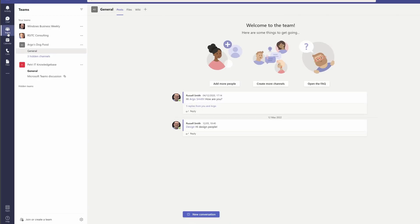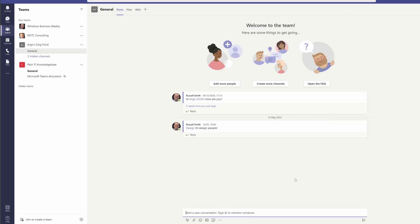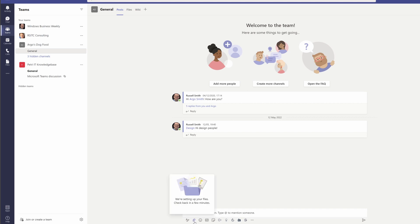Let's come back to Teams and see how this works in a Teams channel. I'll come over to Teams — we're in the general channel for Argo's dog food. All you need to do is create a new conversation, and this works exactly the same as in a chat in terms of sharing the file. You can upload the file from the local computer or share a file from your OneDrive by clicking on the attachment icon. You've also got an extra option where you can actually browse files that are already in your Teams and channels.